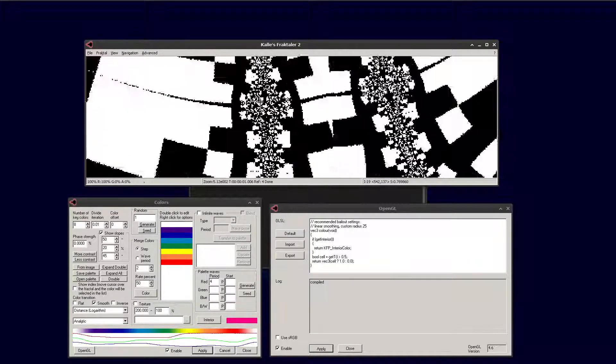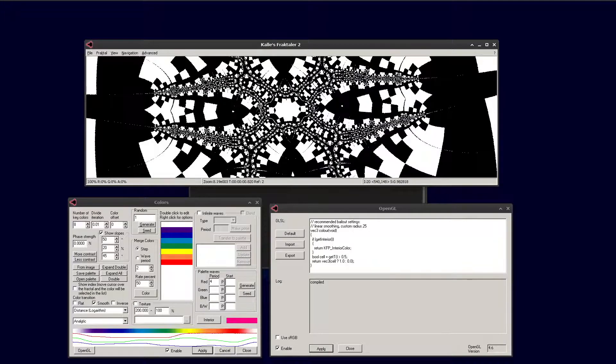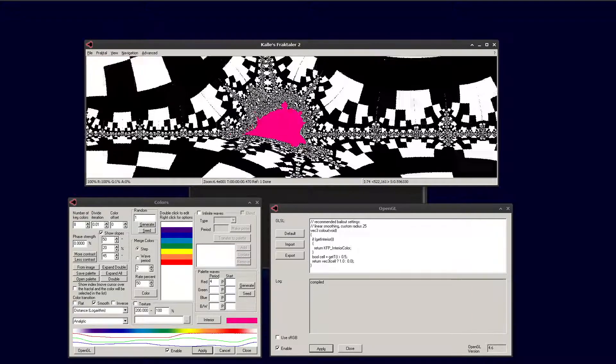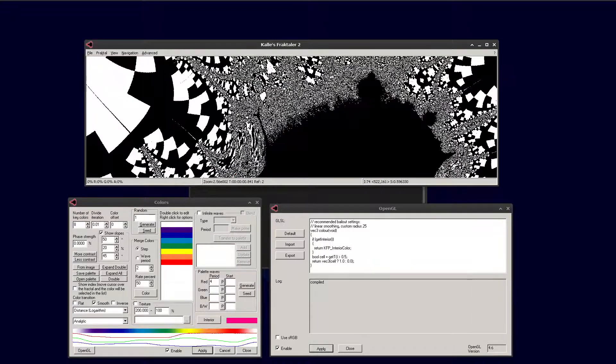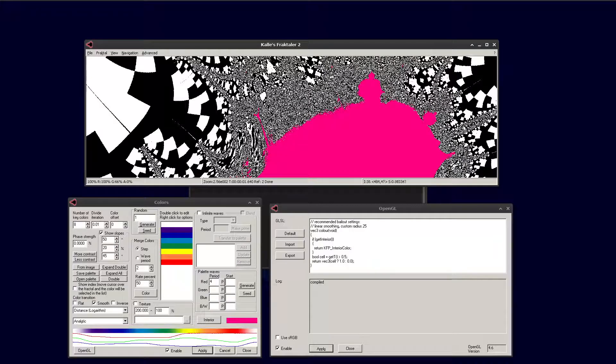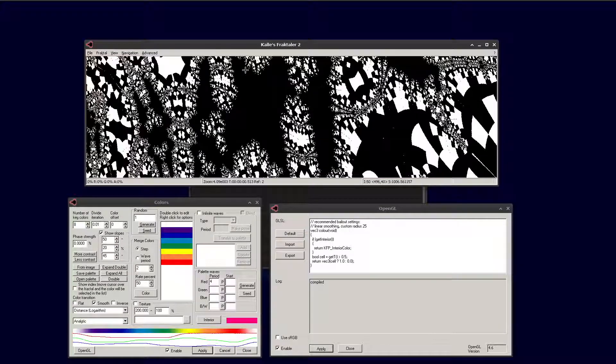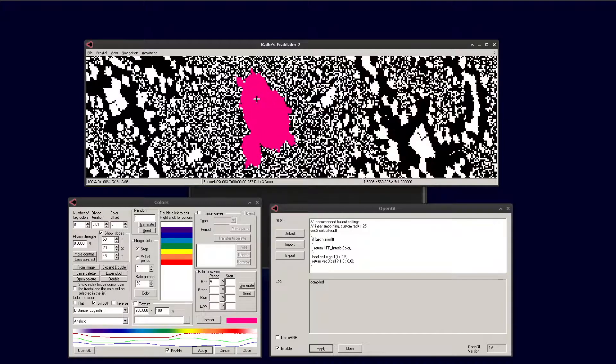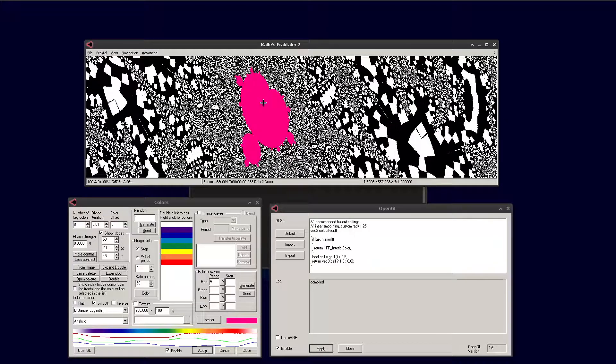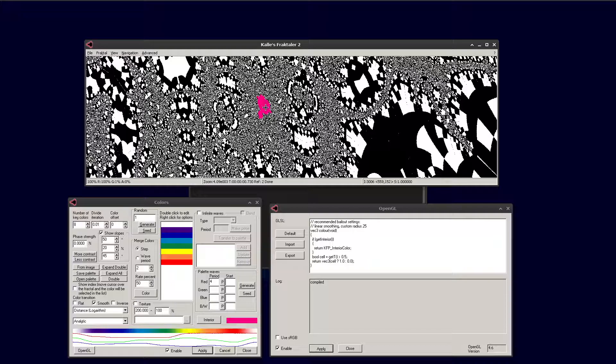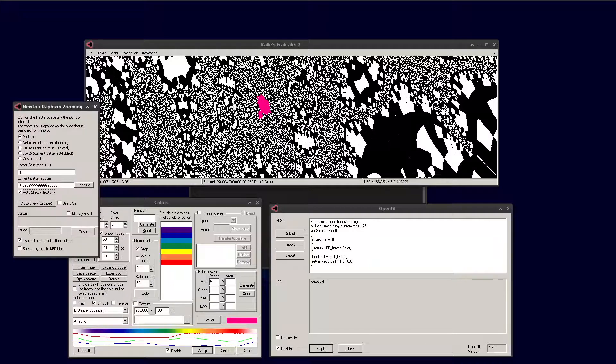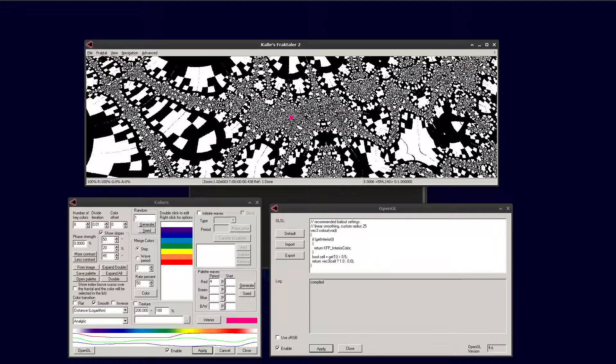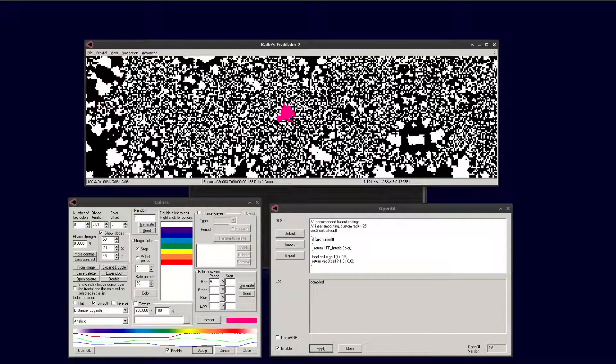We zoom in a bit trying to find somewhere interesting. Let's try nearer the mini set. See if we can find something here. There's one, a little speck of pink. It's a bit distorted. We can use Newton zooming with automatic skew to make it more regularly shaped. Now you can see it's shaped like a normal mini Mandelbrot set.